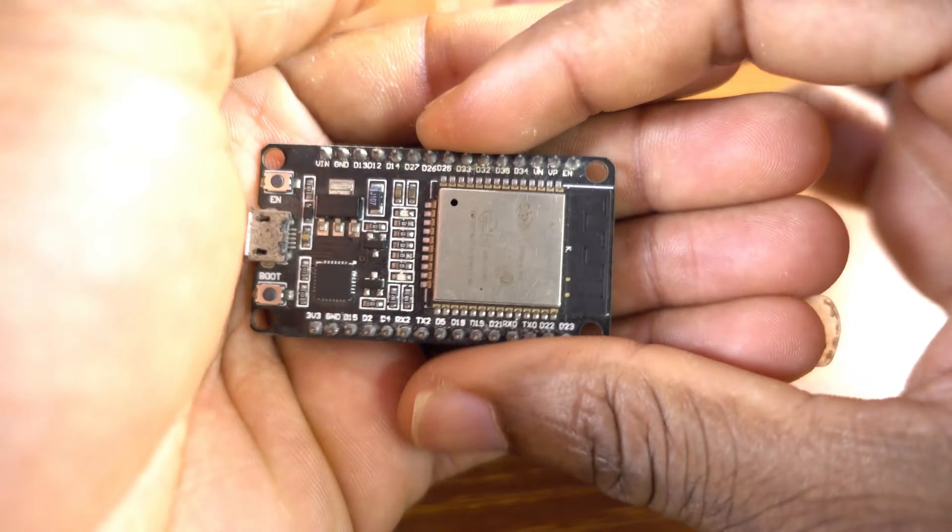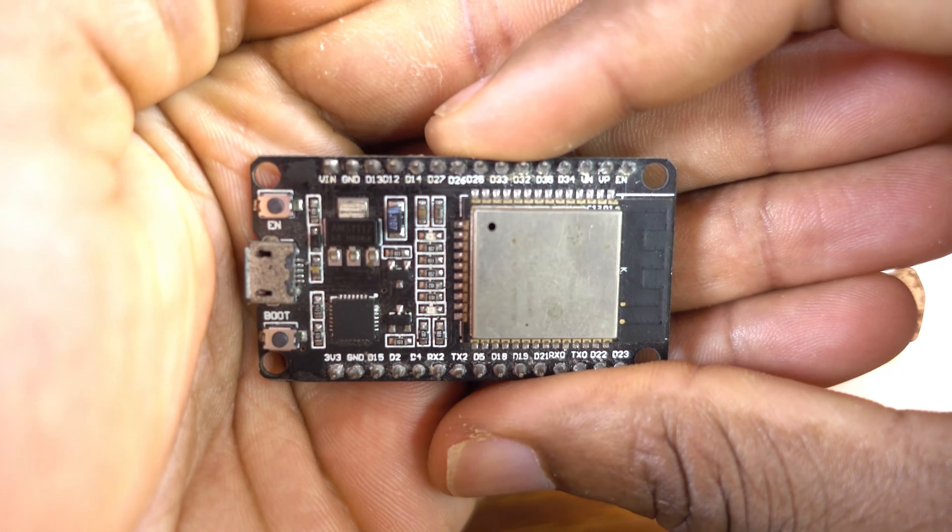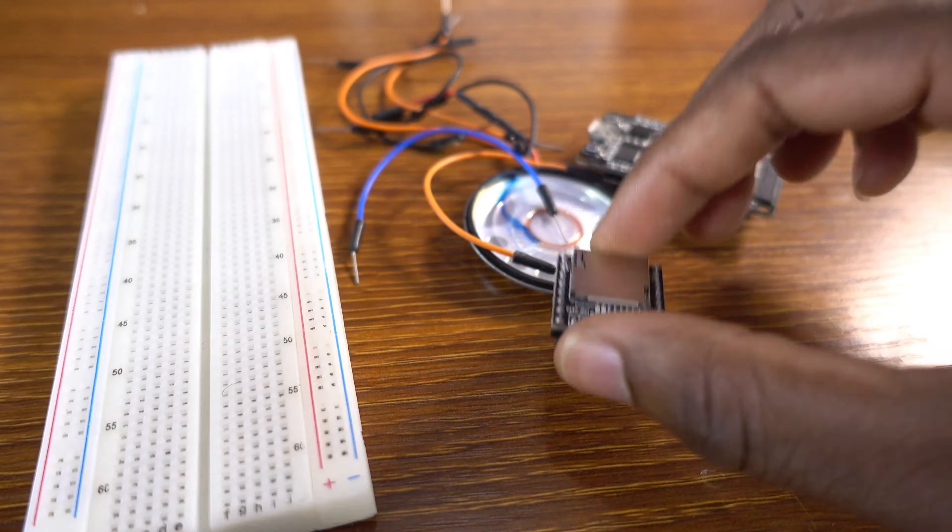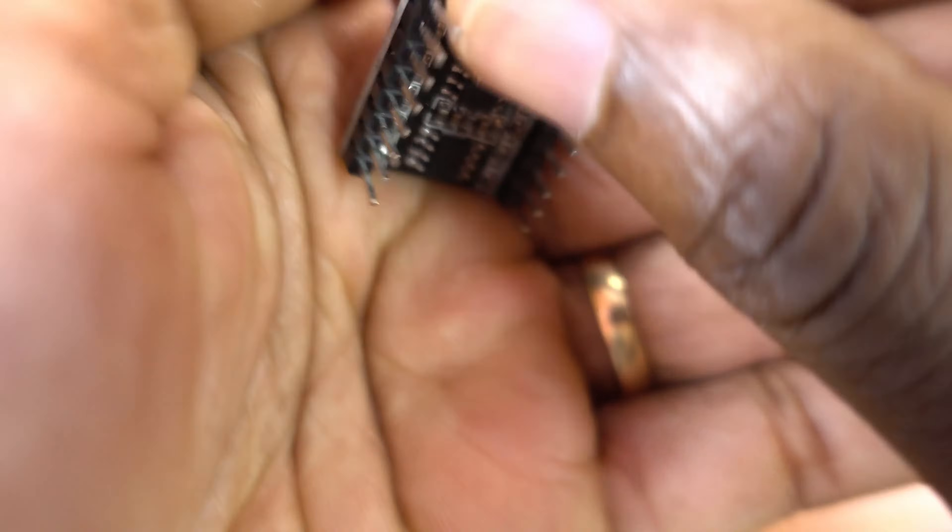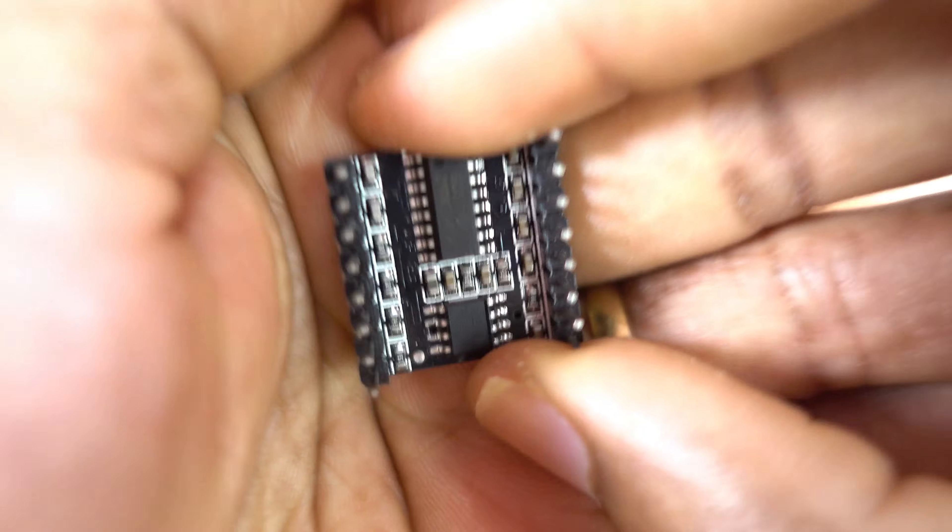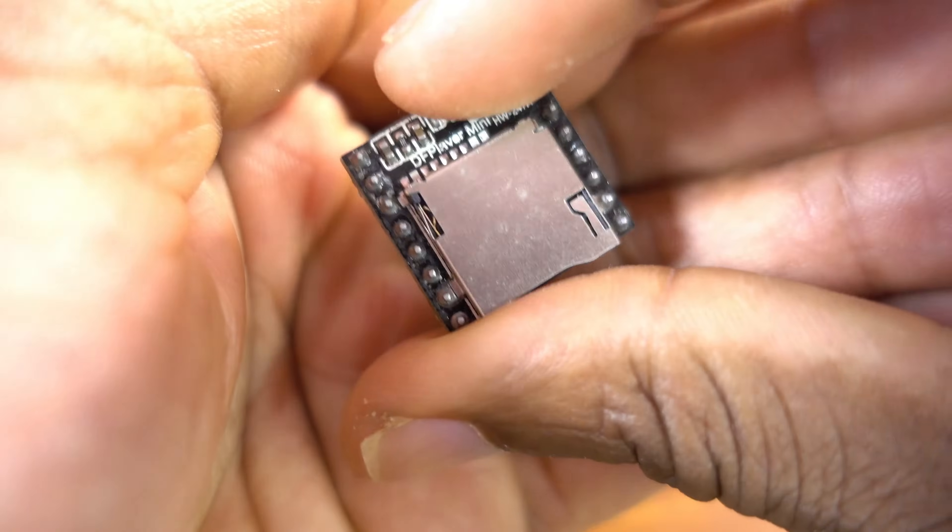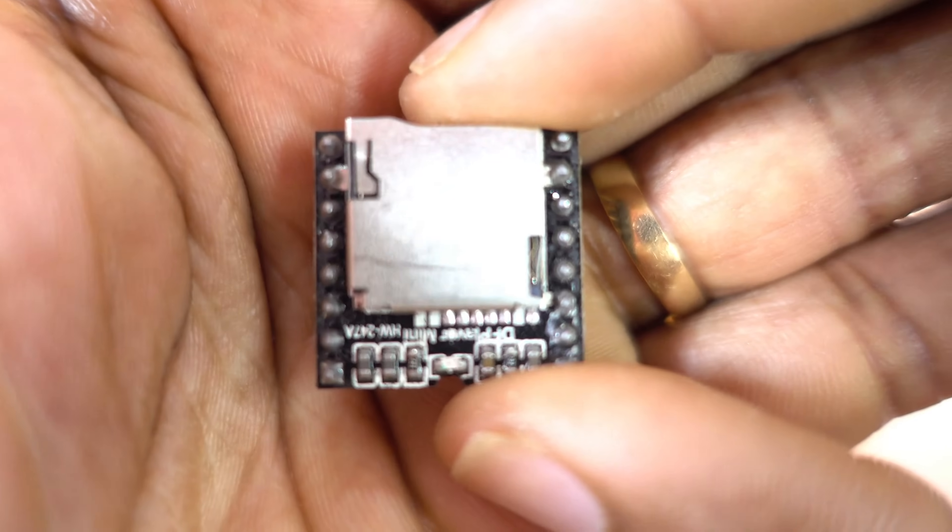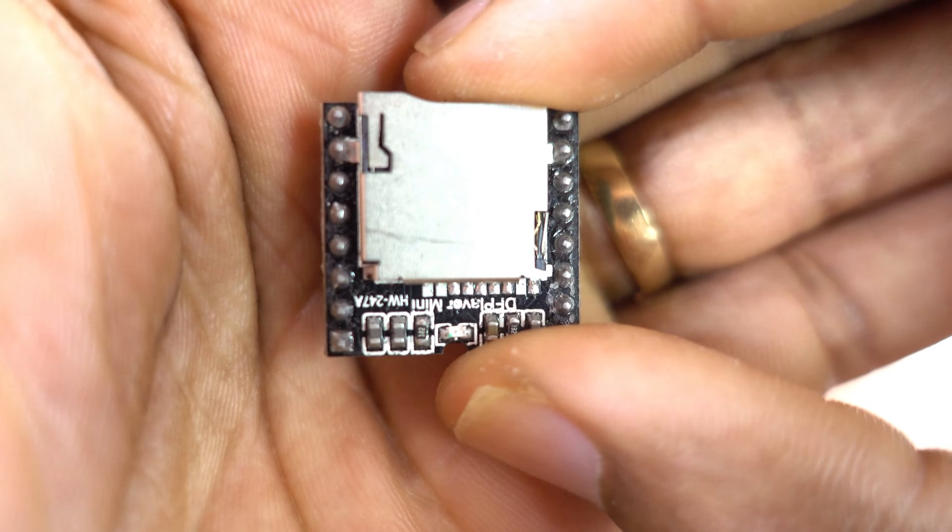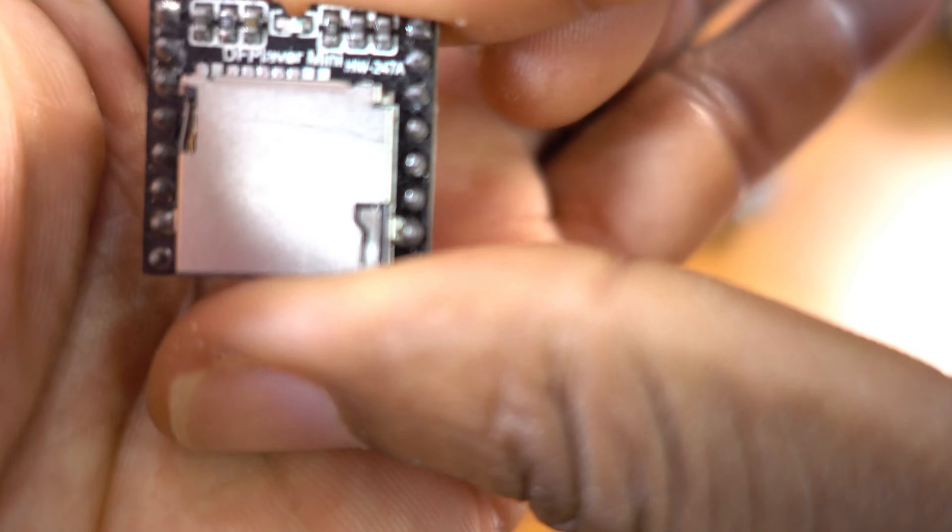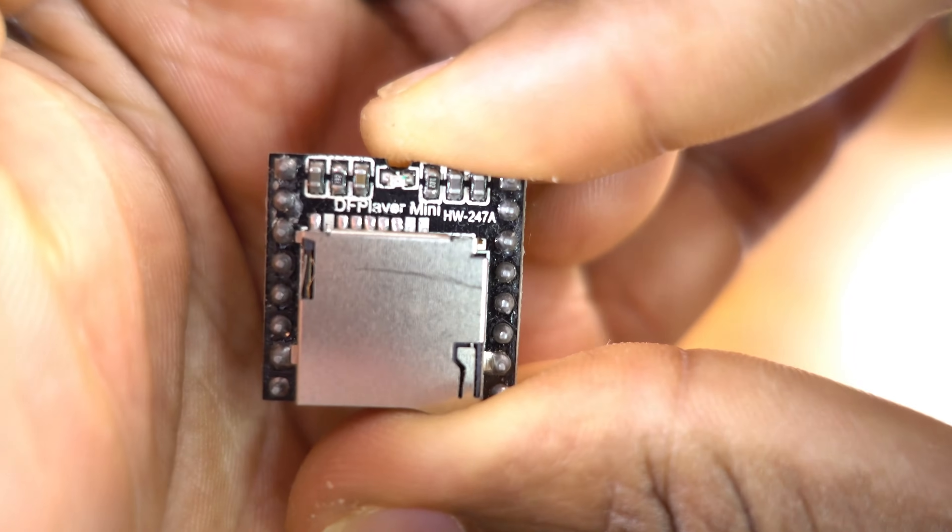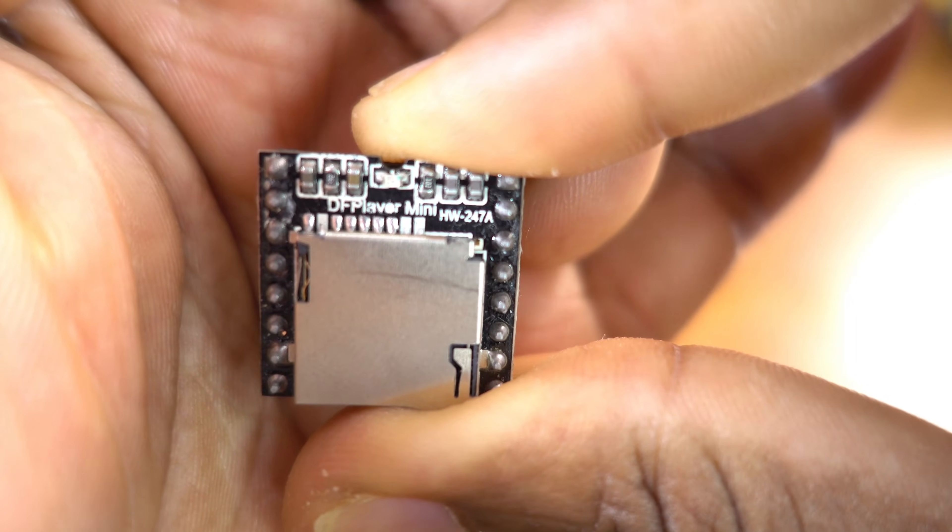Okay guys, so we need the ESP32 board for this project and of course the DF Player Mini. So yeah, that's the DF Player Mini. You can read it. So DF Player Mini.